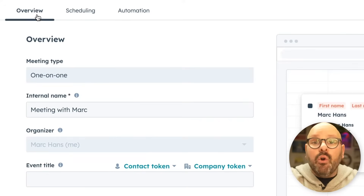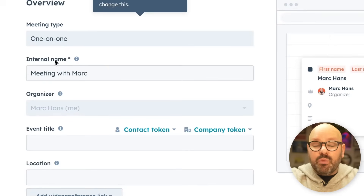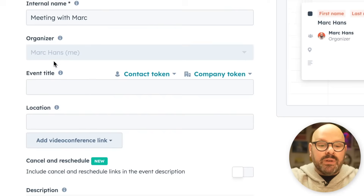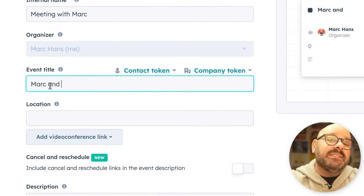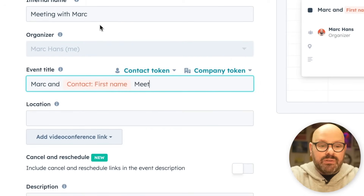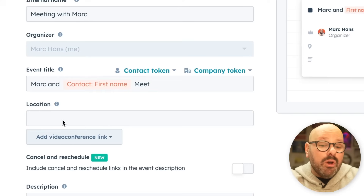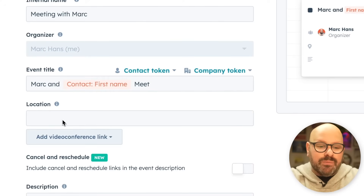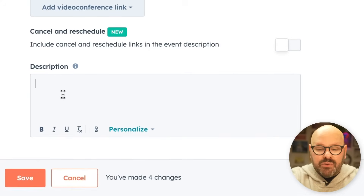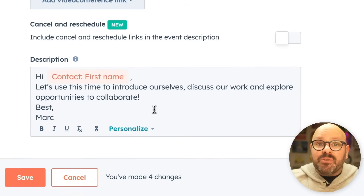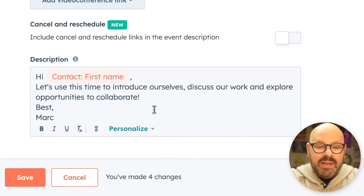To get started, click Overview. Here we can make sure this is a one-on-one meeting — we've given it the internal name Meeting with Mark. I'm the organizer and we need to put an event title to show what this will appear as on our customer's calendar. You can even add a physical location or a video conference link using apps like Google Meet and Zoom. At the bottom, we can create a quick description, for example: 'Hi [first name], let's use this time to introduce ourselves, discuss our work, and explore opportunities for collaboration.'